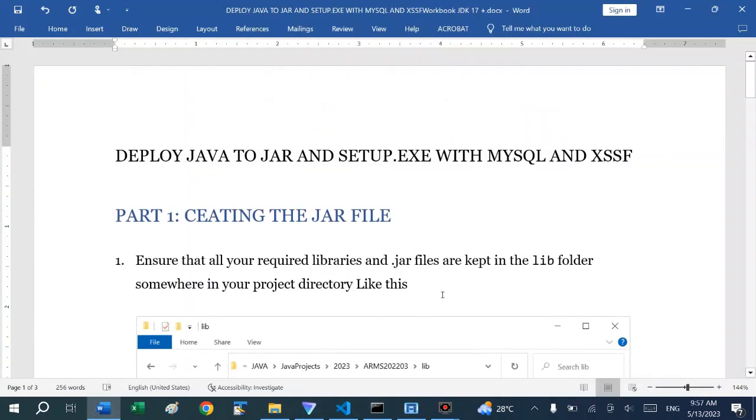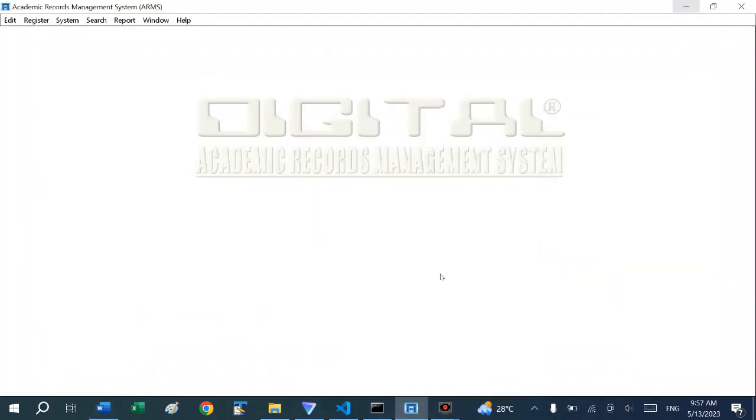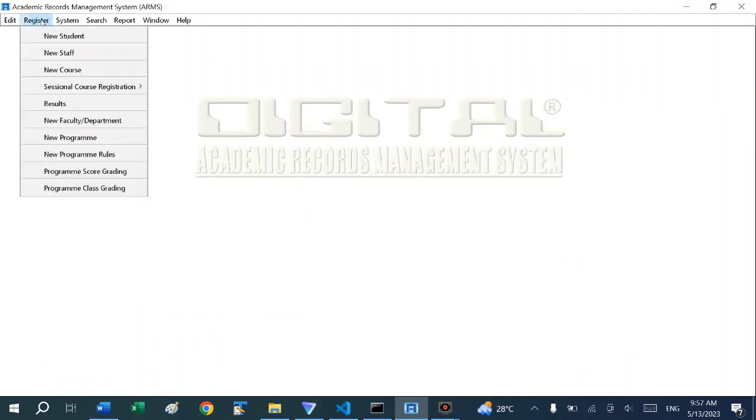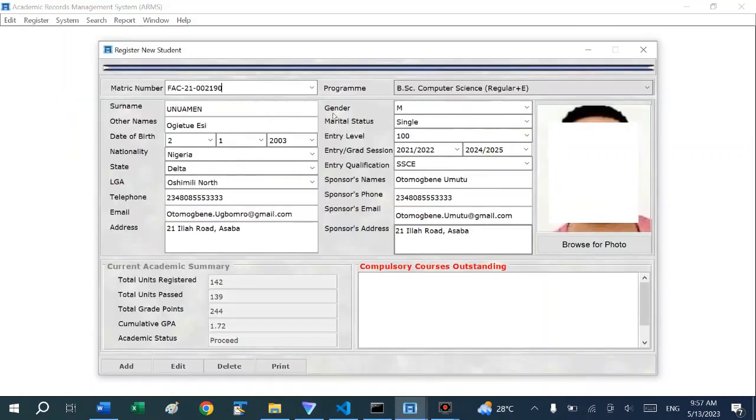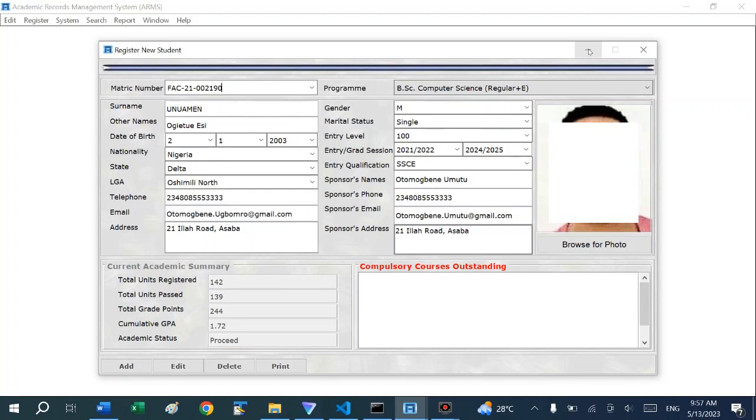Hello everyone and welcome to my video tutorial on deploying a Java application to a JAR file and setup for deployment to a client PC. I have a Java software that works with a MySQL database and it generates reports to Excel. What we want to do now is build a setup file that we can use to install on a different PC that does not have Java installed in it.